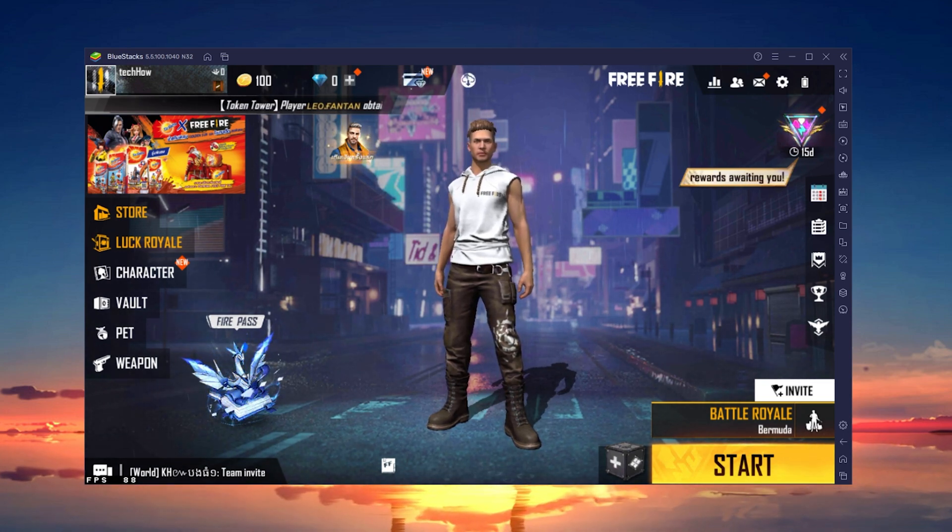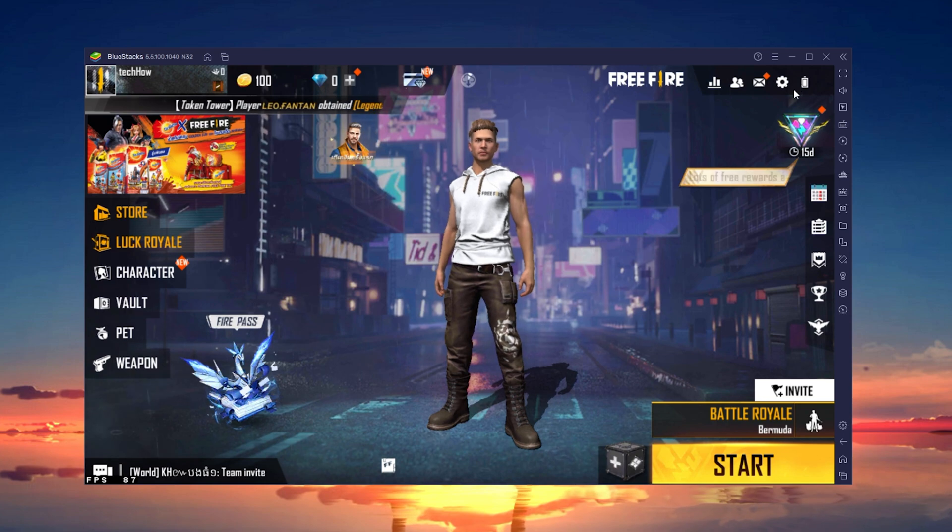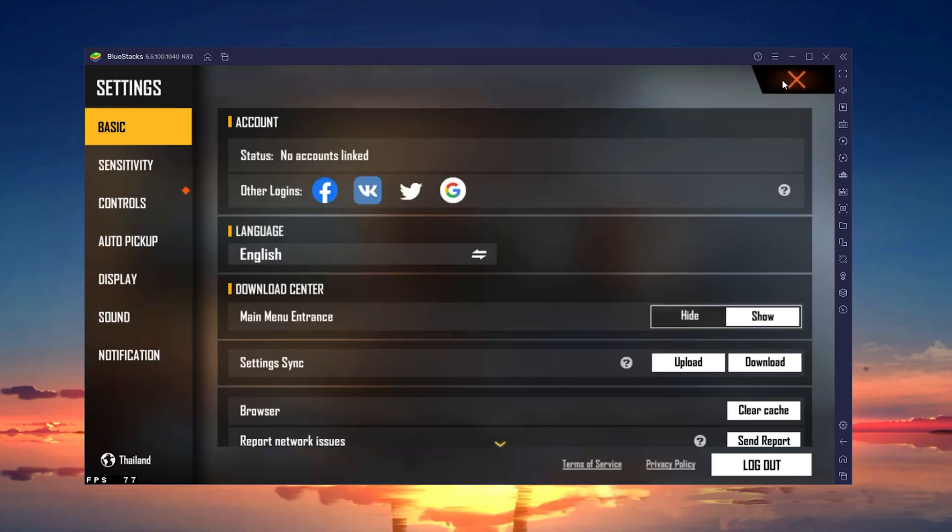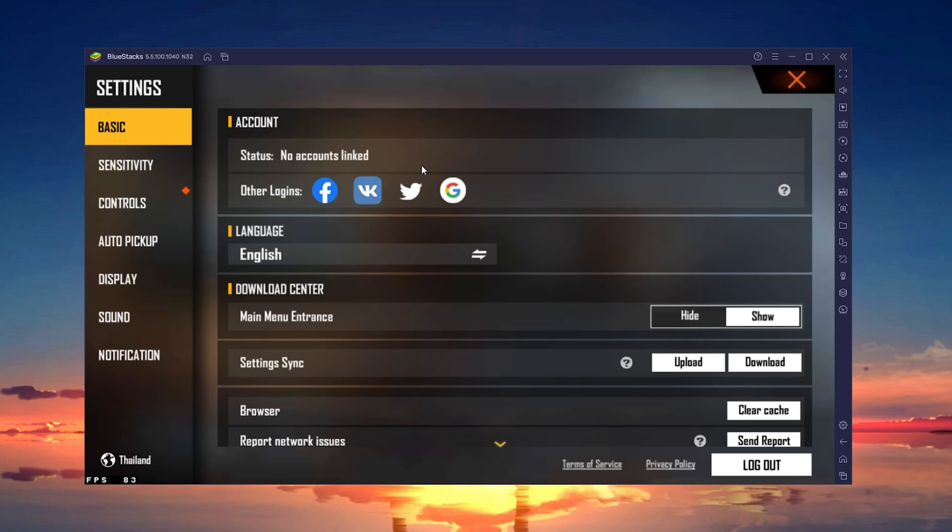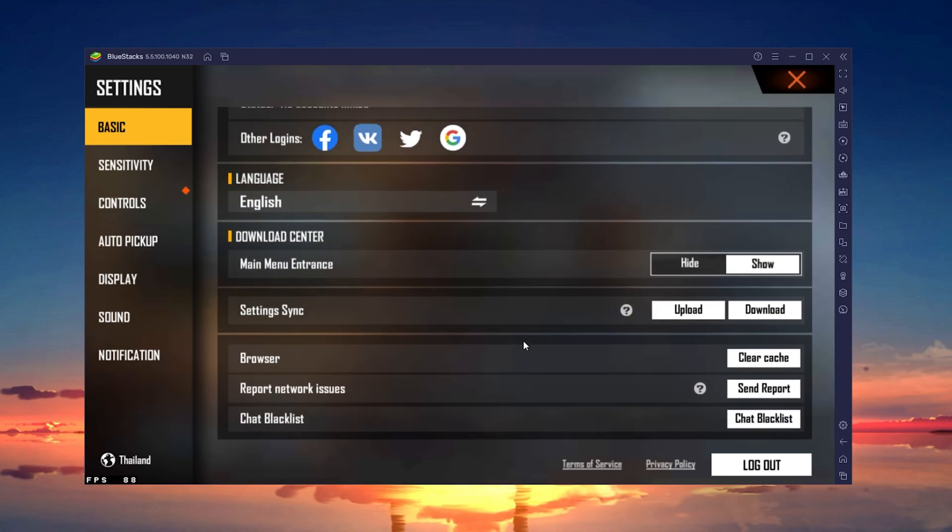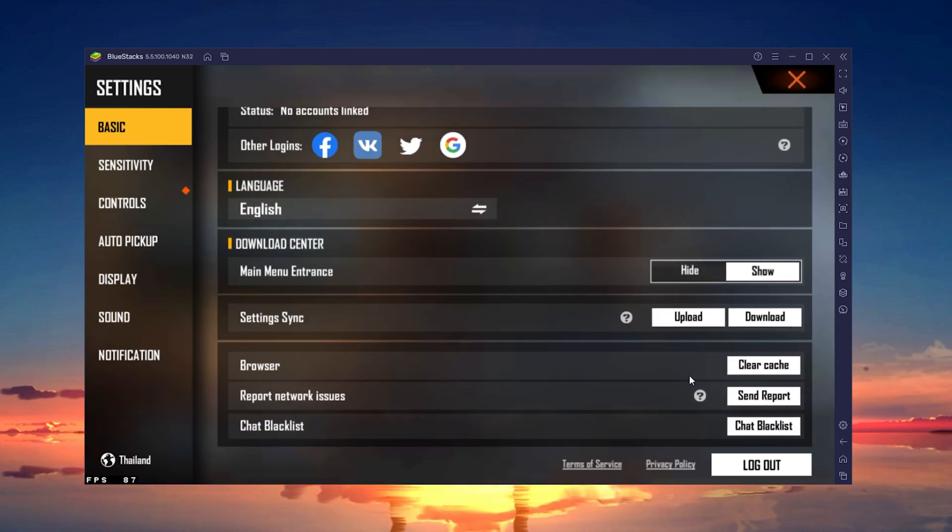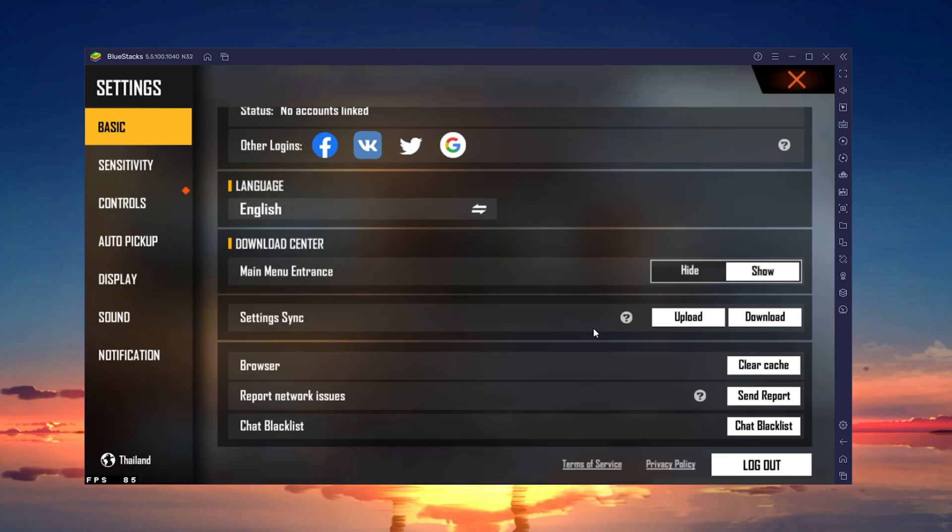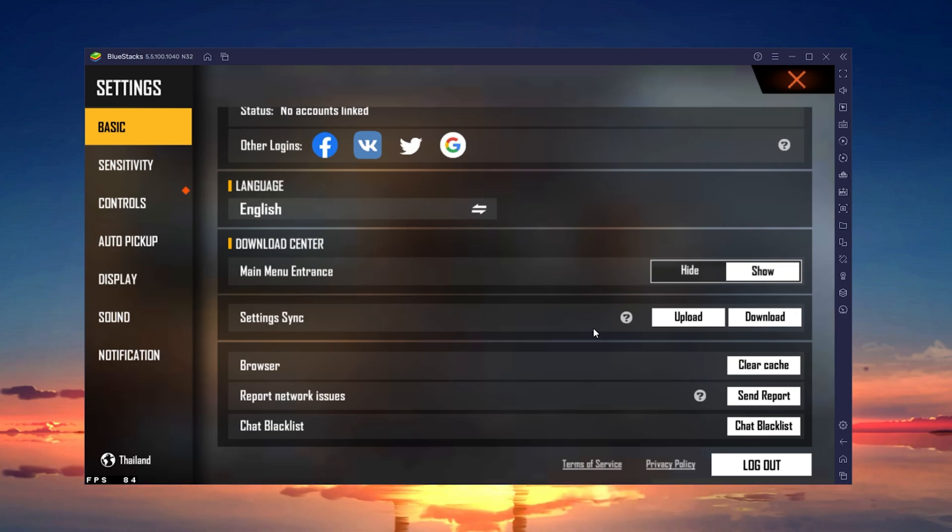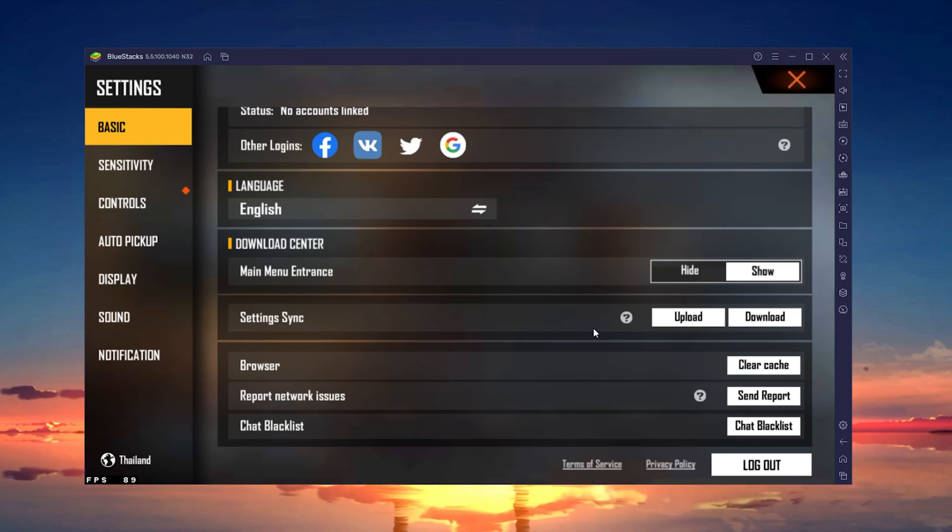First, open up Free Fire and navigate to your settings by tapping on the gear icon on the top right of your screen. In the Basic tab, select to clear the browser cache. This will be done immediately and can, in a lot of cases, fix the matchmaking error you are getting.